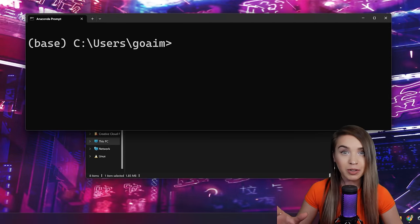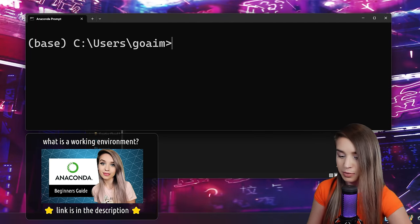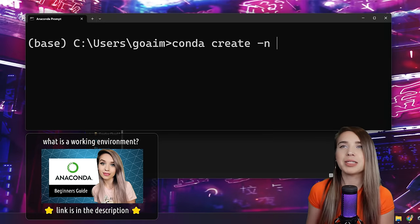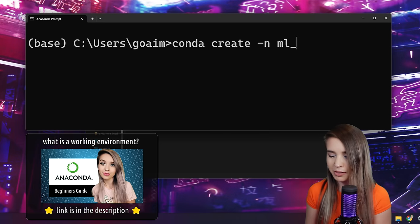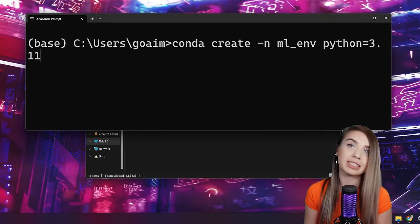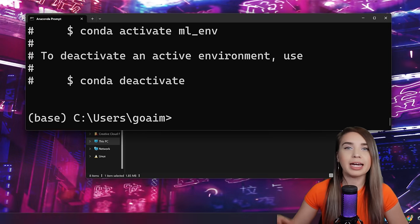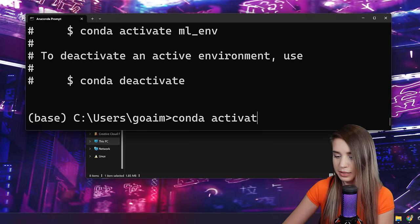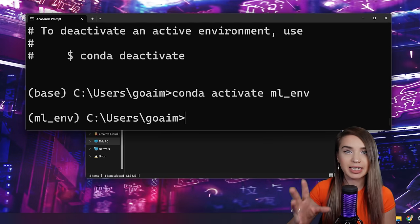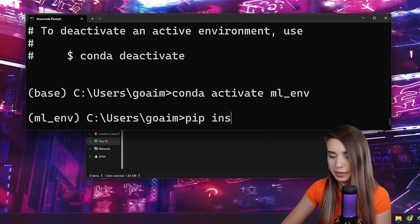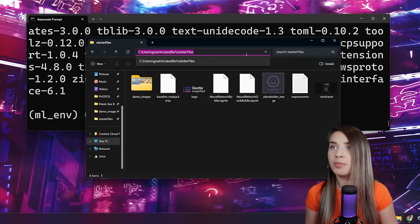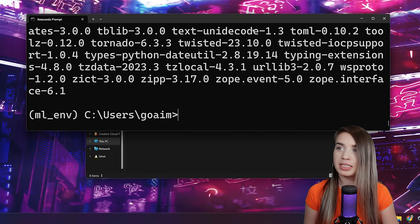First things first, let's navigate to our terminal and create a brand new working environment with conda create -n. I'm going to call this environment ml_env, as in machine learning environment. We'll install Python 3.11 in it, then activate our environment with conda activate ml_env. Once we're inside our environment, we can install Typi with pip install typi.